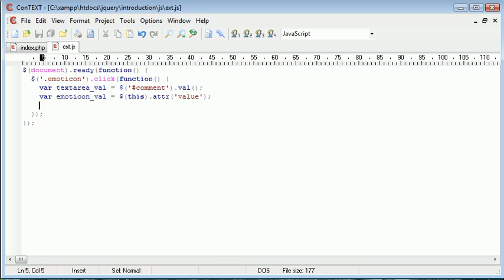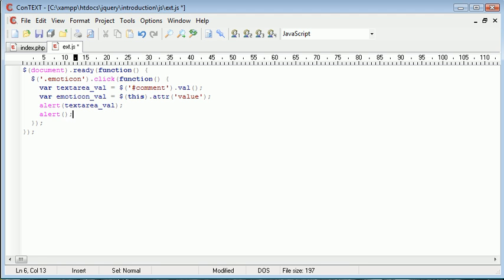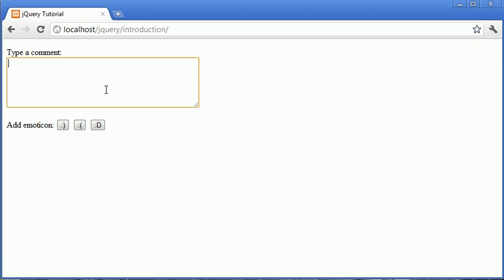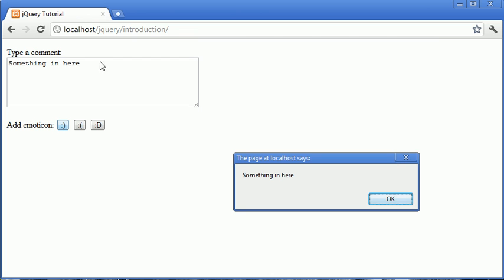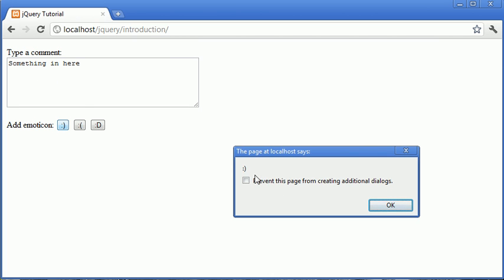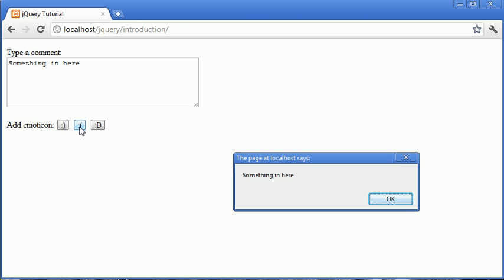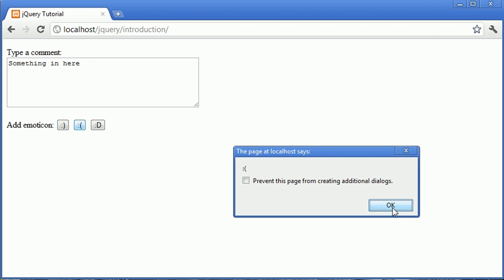We can go ahead and alert these out in turn to check that we've got everything correct. I'm going to alert textareaval and then EmotionConval. So I'll refresh, type something in, and click the smiley face. We should see the contents of the text area first, and then the smiley face. We do the same for the sad face and the massively happy face. We've correctly retrieved the value of the text area, and we see the smiley face, the sad face, and then the massively happy face.